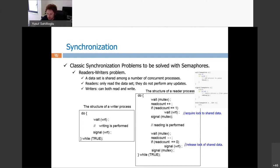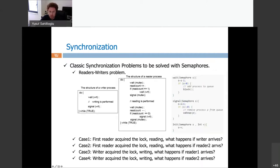Recall: a wait on a positive semaphore simply decrements it without blocking. Blocking only occurs when the semaphore is zero or below. If S is -5, five processes are blocked; signaling makes it -4 and unblocks one process in FIFO order. So when the first reader acquires the lock and a writer arrives, WRT becomes -1 and the writer blocks until signal WRT is called.